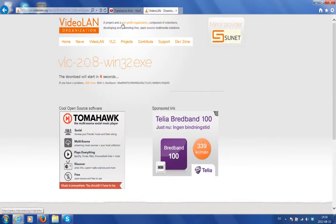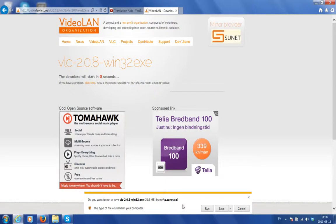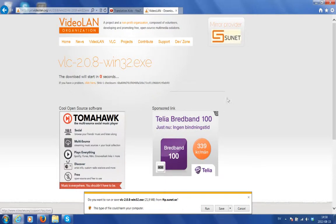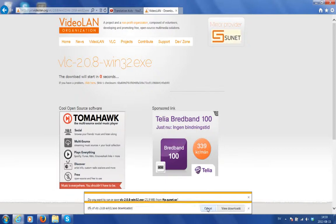It navigates to another page with a countdown and my alert messages appear at the bottom of the screen. It's quite possible that yours may appear in the center and that's fine. It reads, do you want to run or save VLC from ftp.sunet.se? The answer is yes, so I will click run.